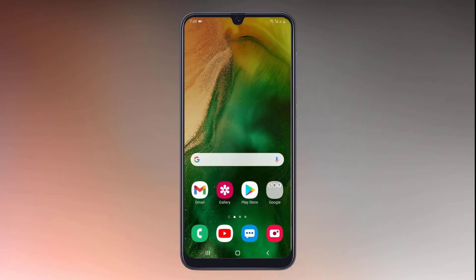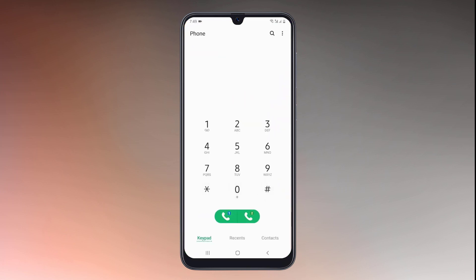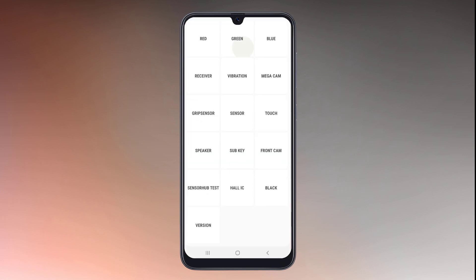If you are going to buy a second-hand Android phone, you can test the phone before buying it with just a simple code. Open the dial pad and dial *#0*#. With this, you can test the speaker, camera, touch sensor, and almost everything.